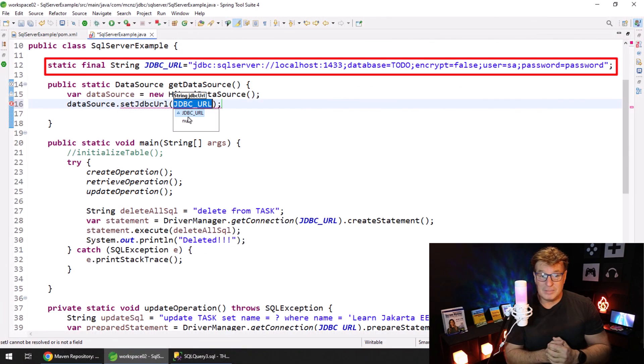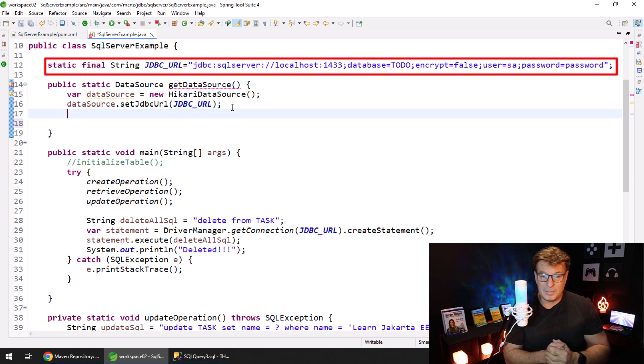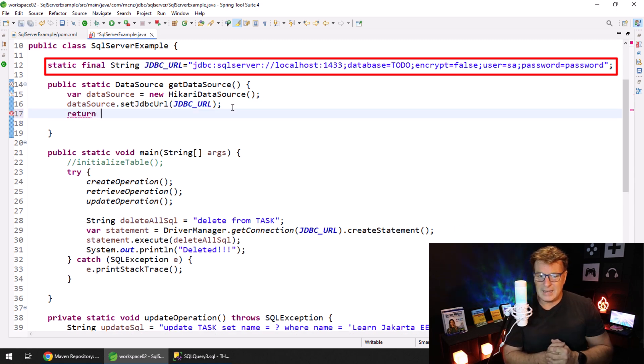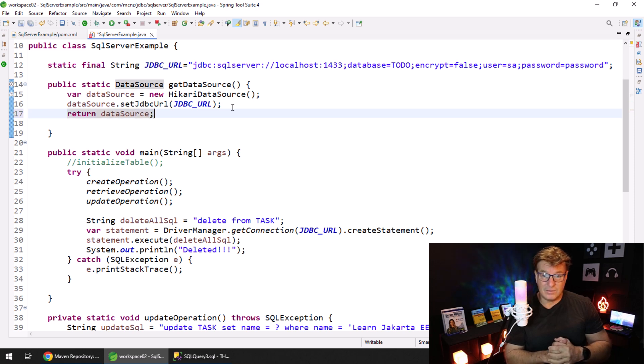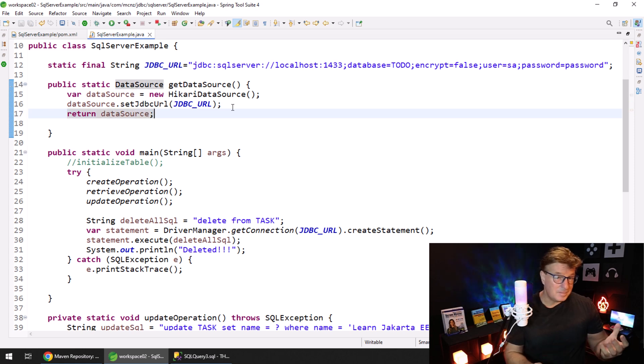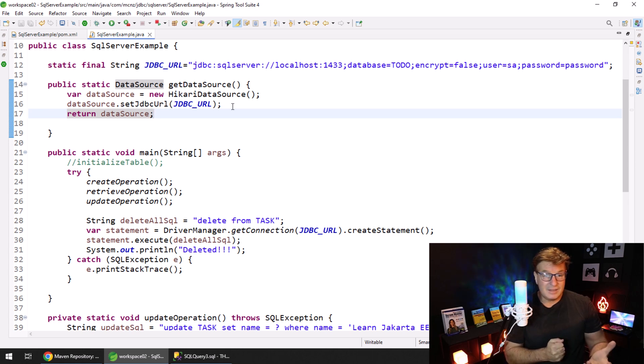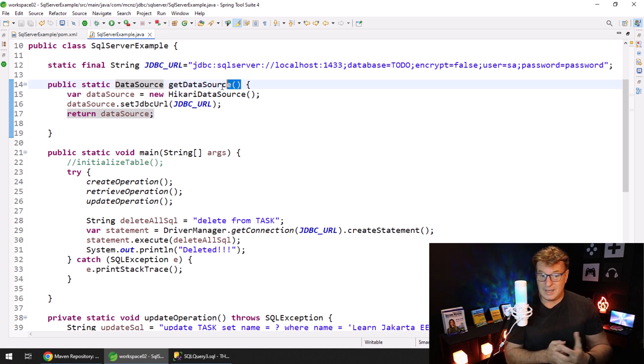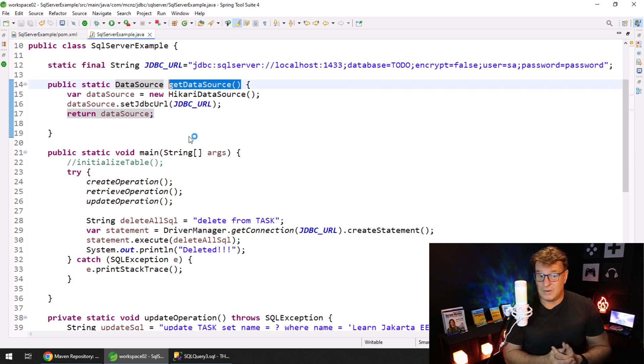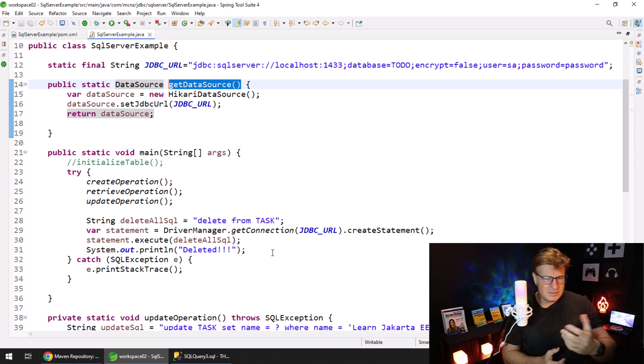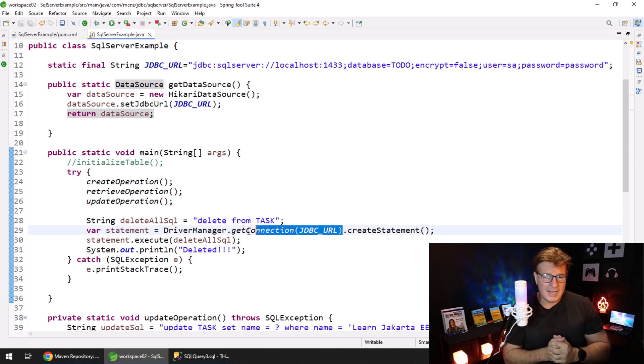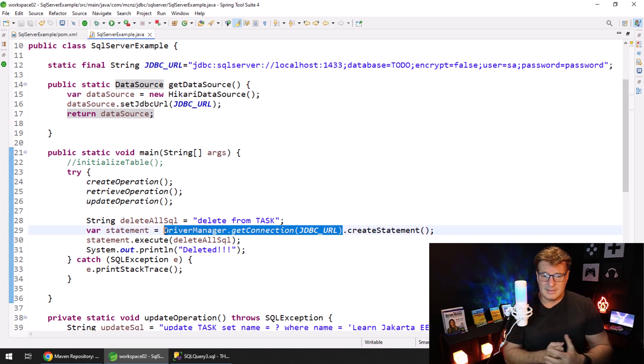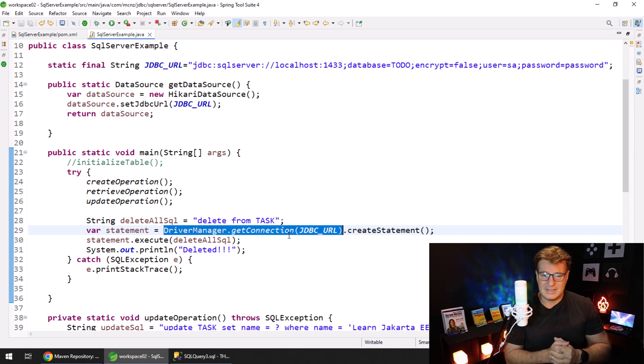I'll do a little organize imports. Now with the data source created, I'm just going to set the JDBC URL - that's the key property here. It's the one above. Make sure your SA user actually exists in your SQL Server database. Now I'm just going to return the data source. Anybody that wants a connection, rather than going to the driver manager, I'll just go to the data source, go to the connection pool.